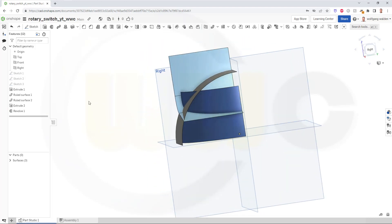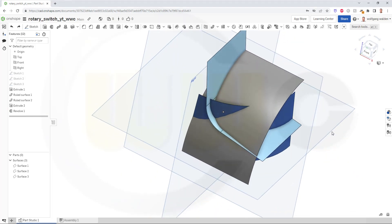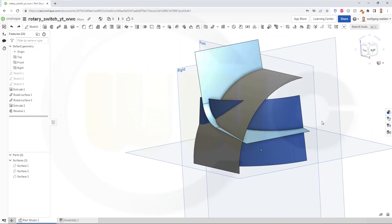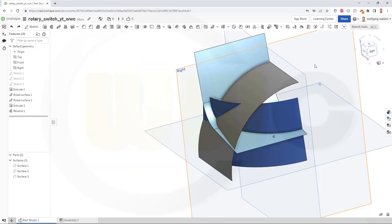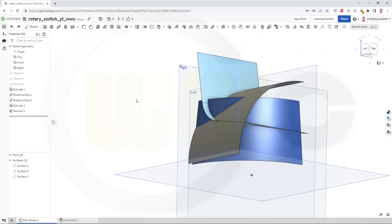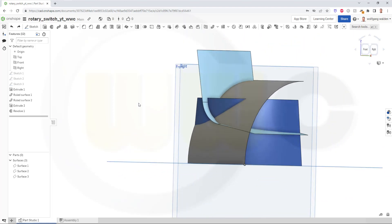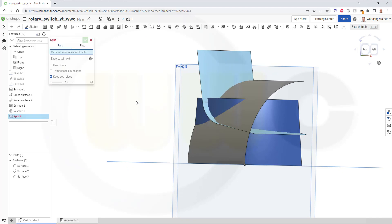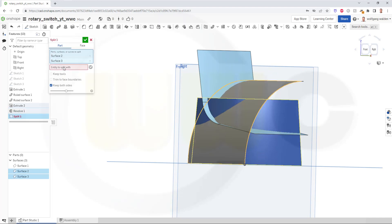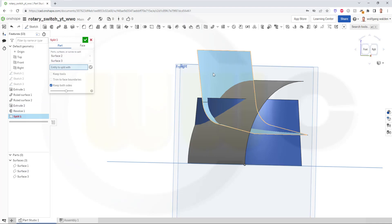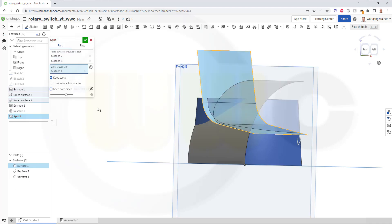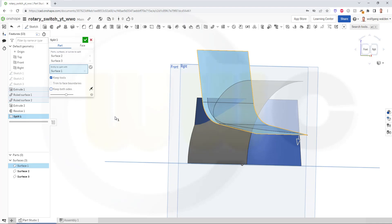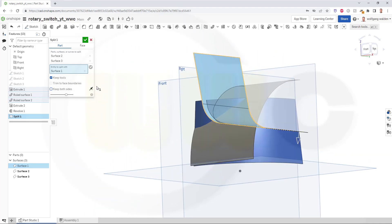Confirm. Now let's split those surfaces. Sadly, this is still not a real surface trim command, but let's try. So go for split. I want to split this surface and that surface with this one. And I want to keep the tools, but I don't want to keep both sides. So this looks okay. Let's confirm.